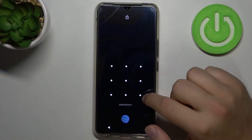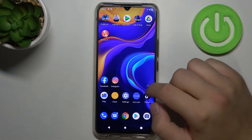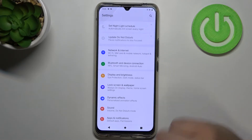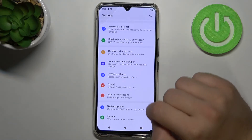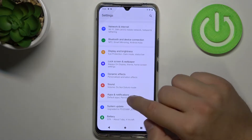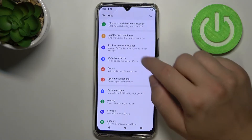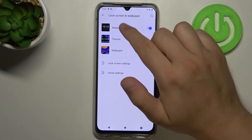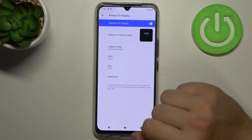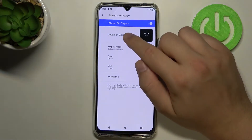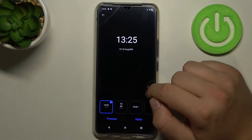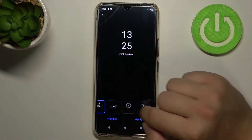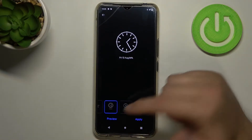First, we have to go to Settings. Then go to Lock Screen and Wallpaper, click on Always in Display, and here we can change the style of our Always in Display.